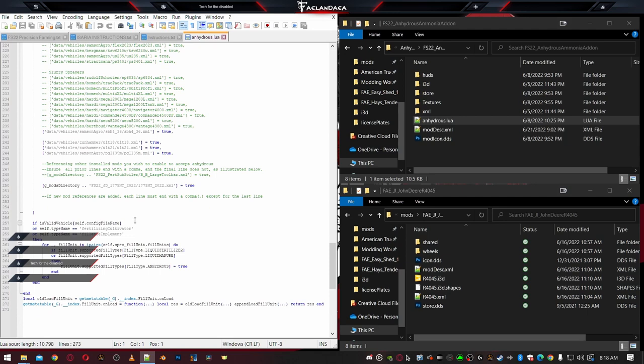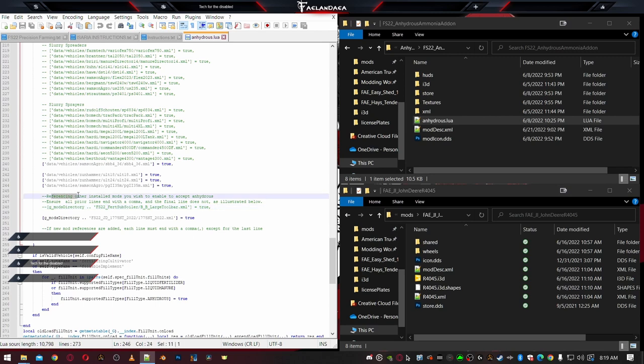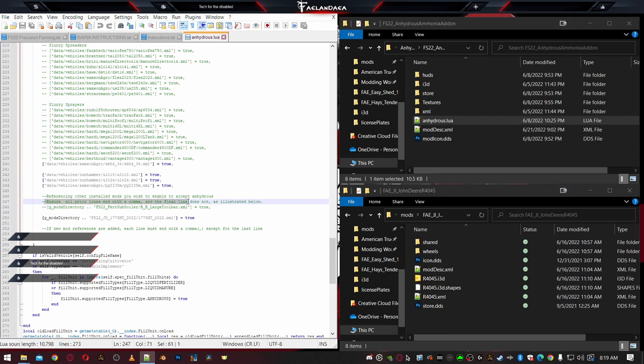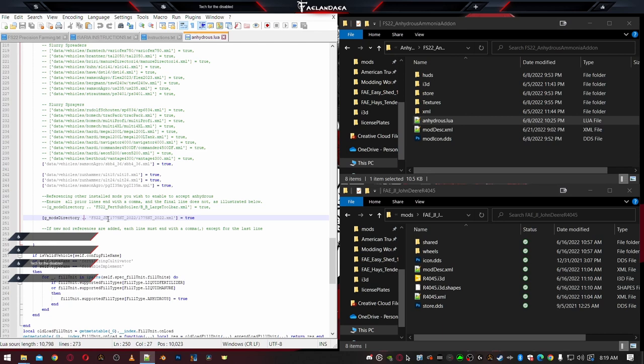Now at the bottom, we see some green text in Notepad++. It should be green by default unless you've changed it. Referencing other installed mods you wish to enable to accept Anhydrous. Ensure all prior lines end with a comma. And the final line does not, as illustrated below. G mods directory FS22 for subsoil or whatever equals true. So they've already enabled one mod, which I have already. So that's kind of cool that they've enabled it. So what tells us that we're going to the mod directory is this right here. This G underscore mods directory. And then we have a space, two periods, a space, a single quote, and then the path inside the mod of our XML file equals true.